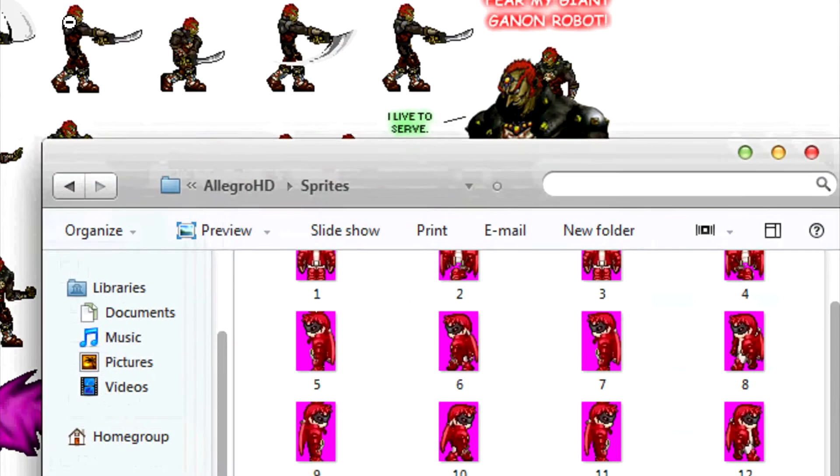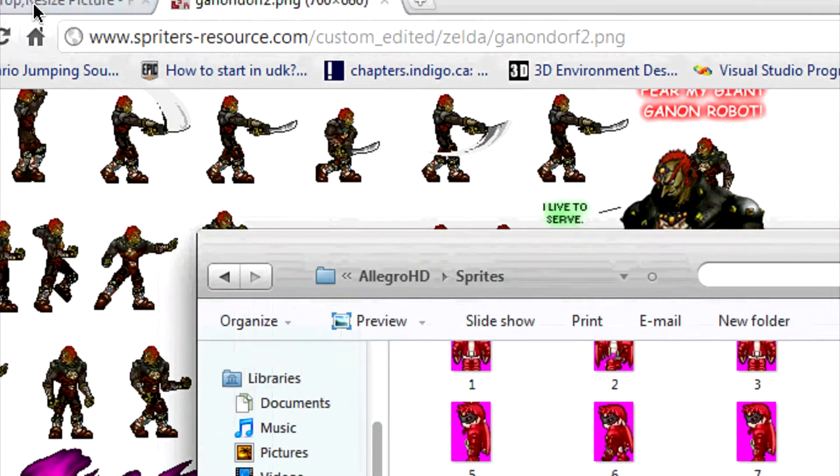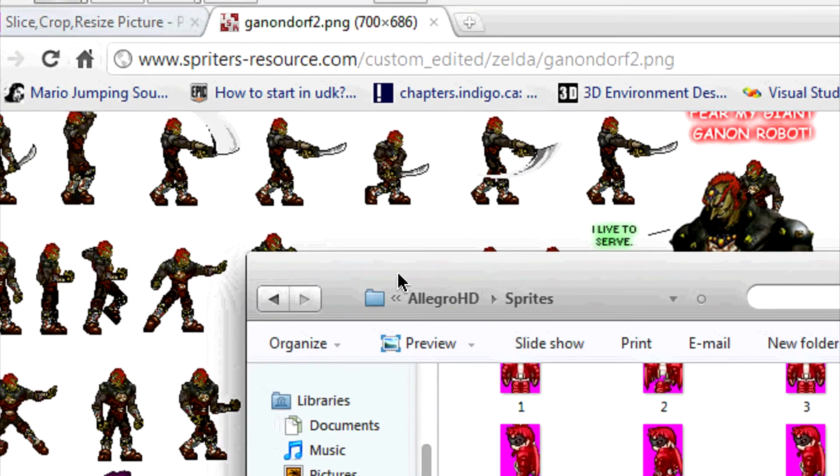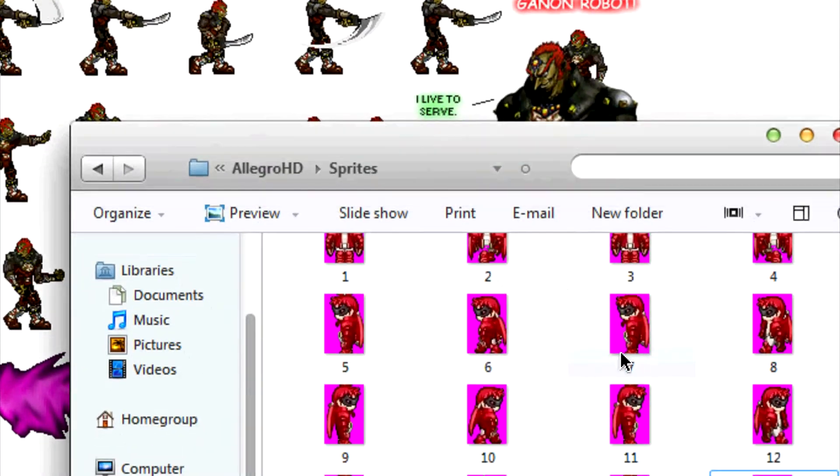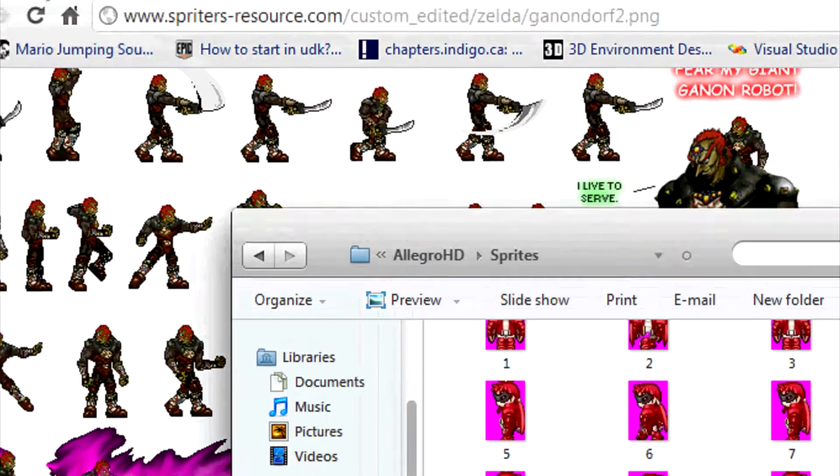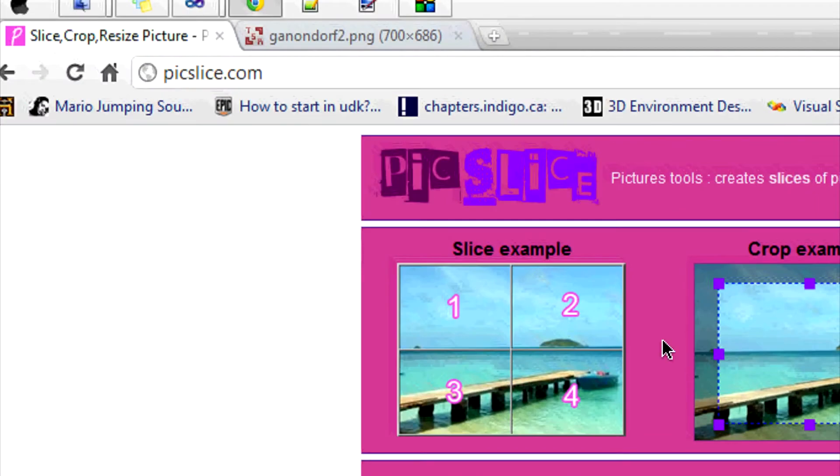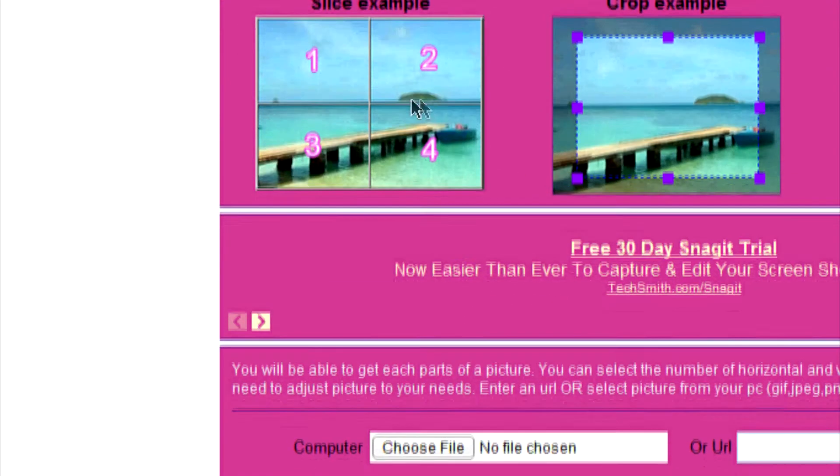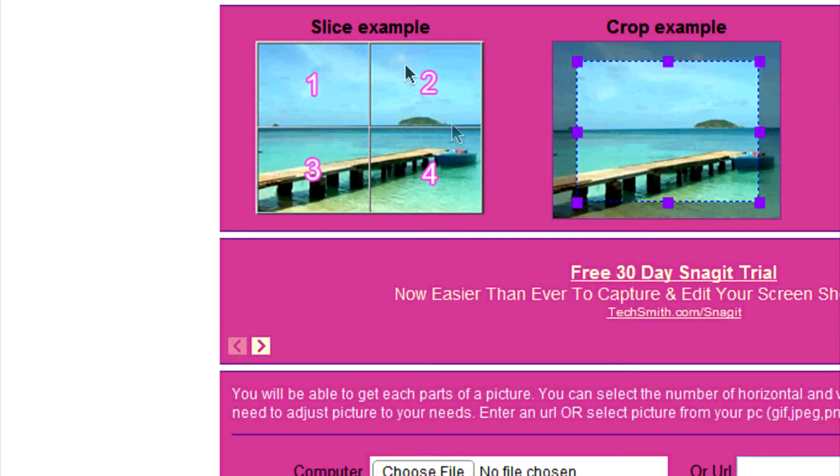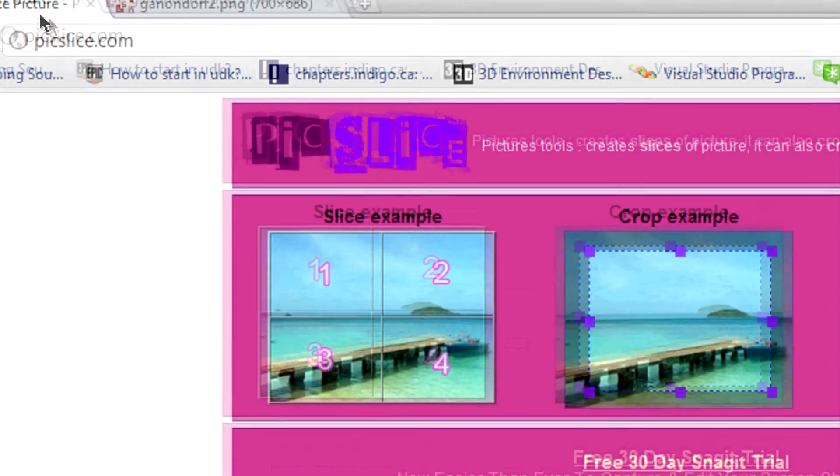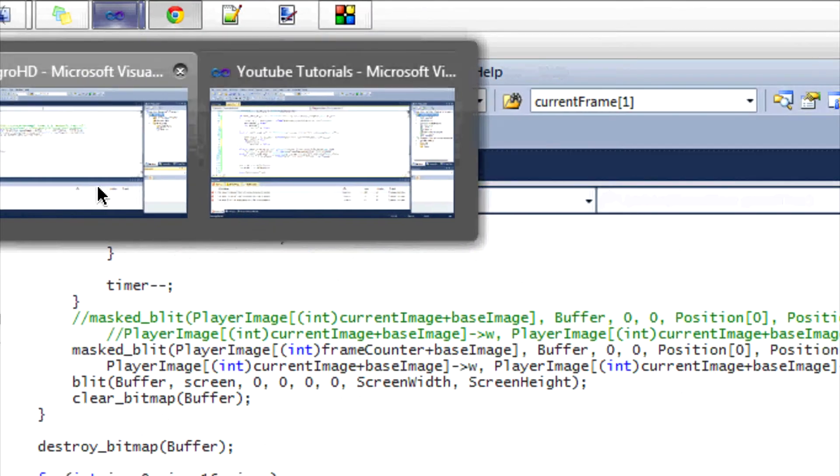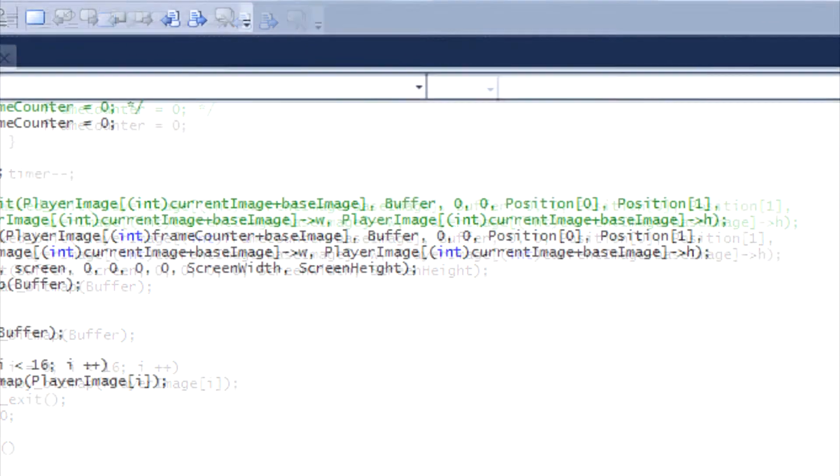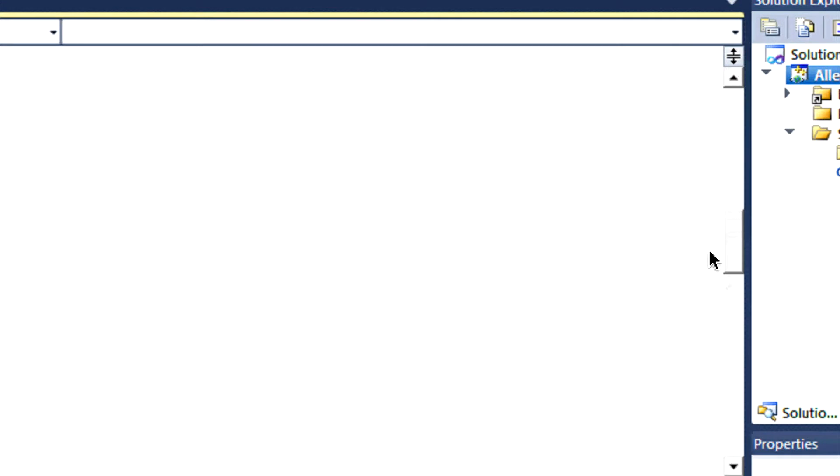Before I forget, if you want to crop out the picture just for the convenience of this tutorial, I refer you to pickslice.com. You just input the picture name, say how much you want to divide it by, and it will do it for you. Just a little tip right there.